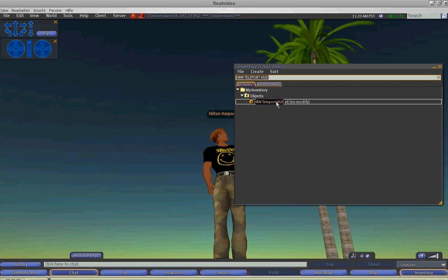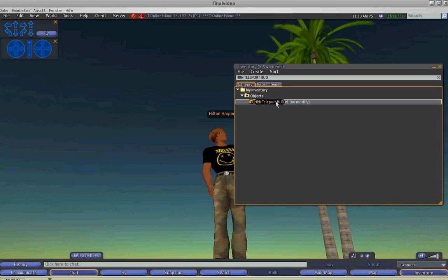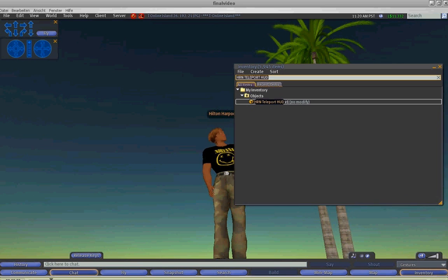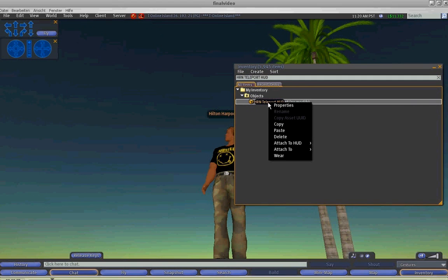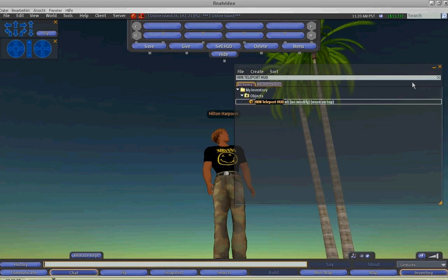Once you receive your HUD, you should search for it in your inventory, then right click on the object and select wear.